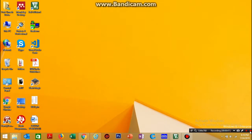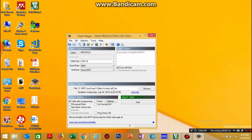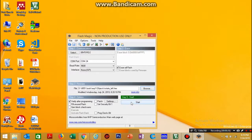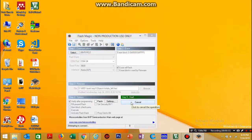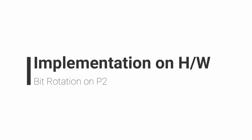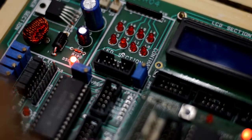Now let's upload the hex file for bit rotation on the left using Flash Magic software. We launch Flash Magic, select the correct COM port, set baud rate to 9600 bps, and browse for the hex file 'rotate_left'. We click the reset button on the hardware and click Start. It attempts to connect, resets the device into ISP mode, and the program is successfully uploaded onto the controller board.